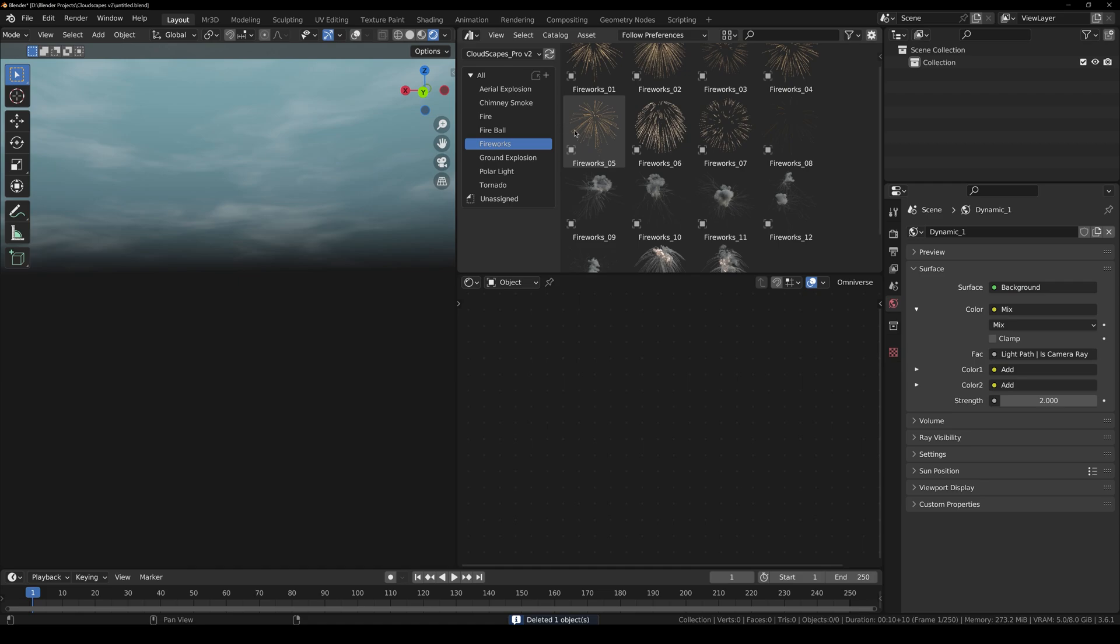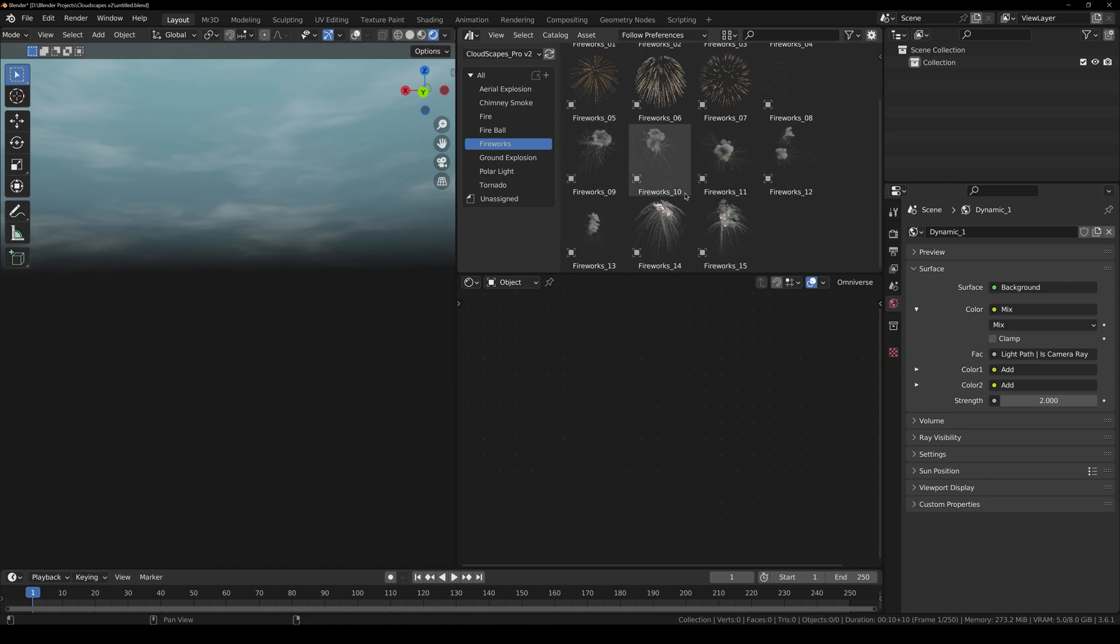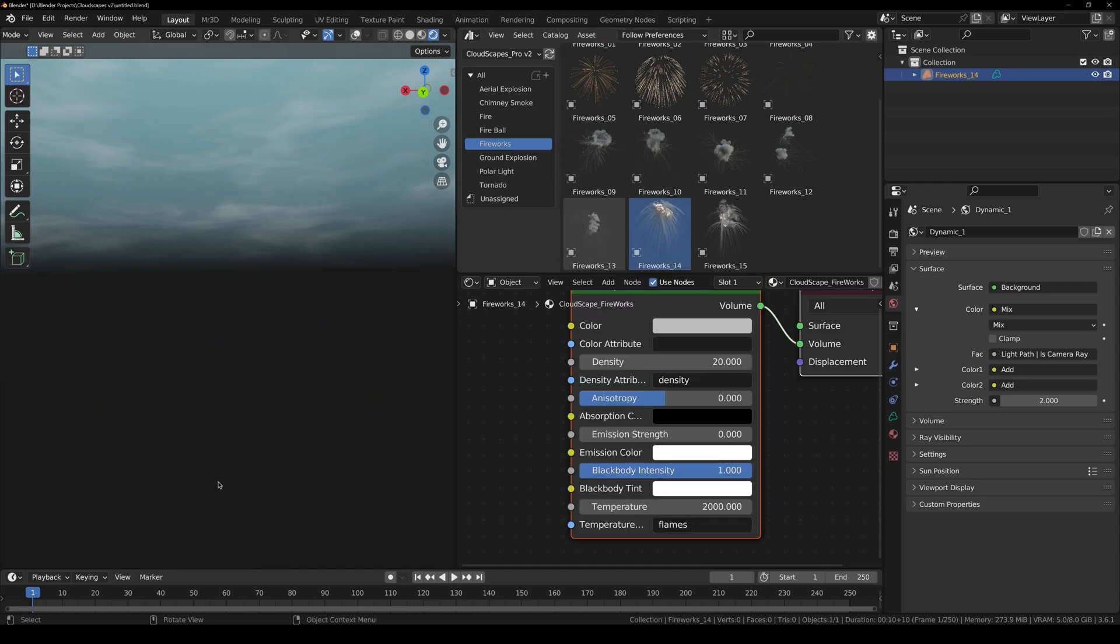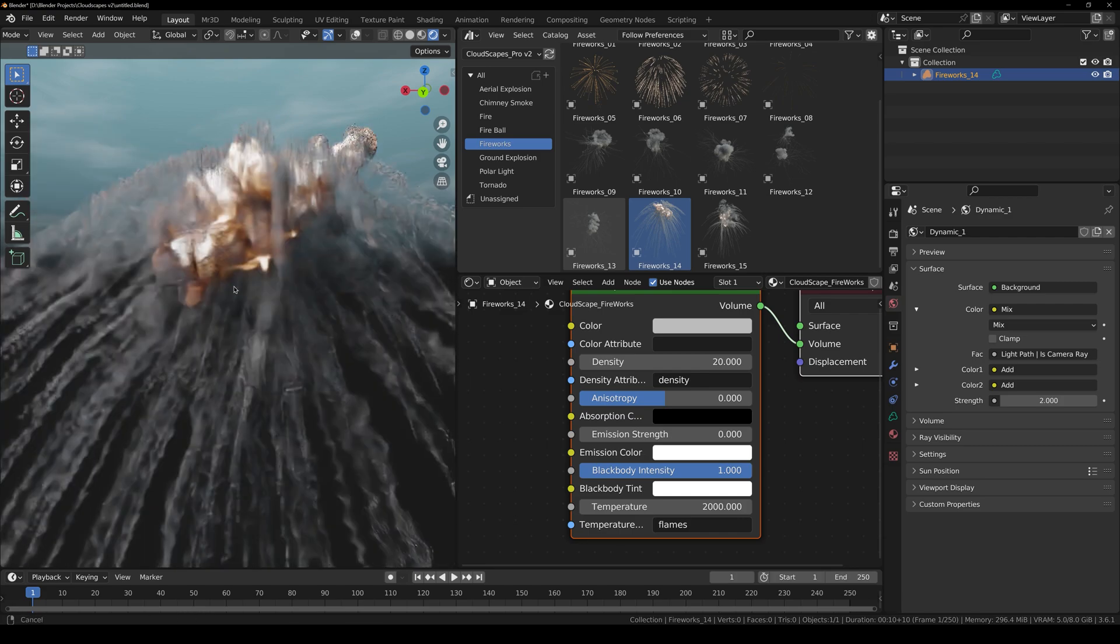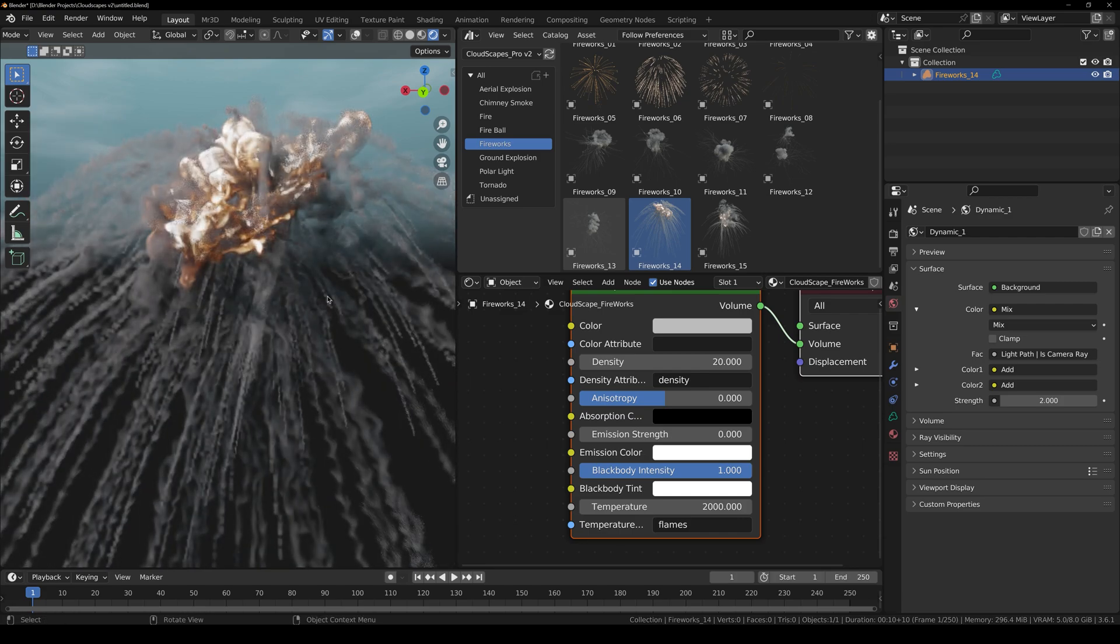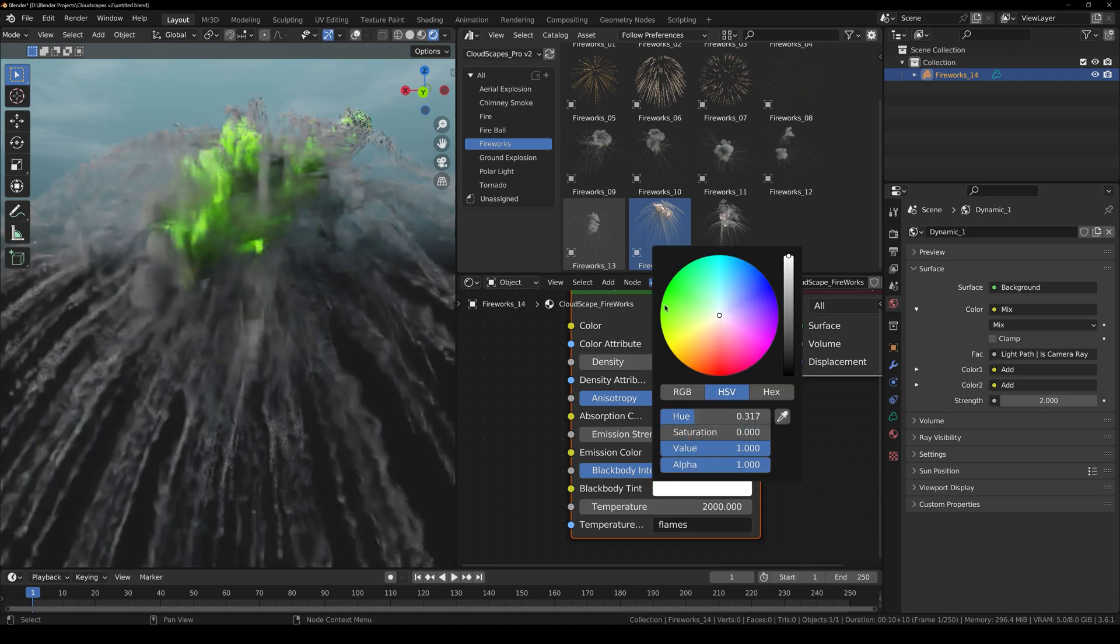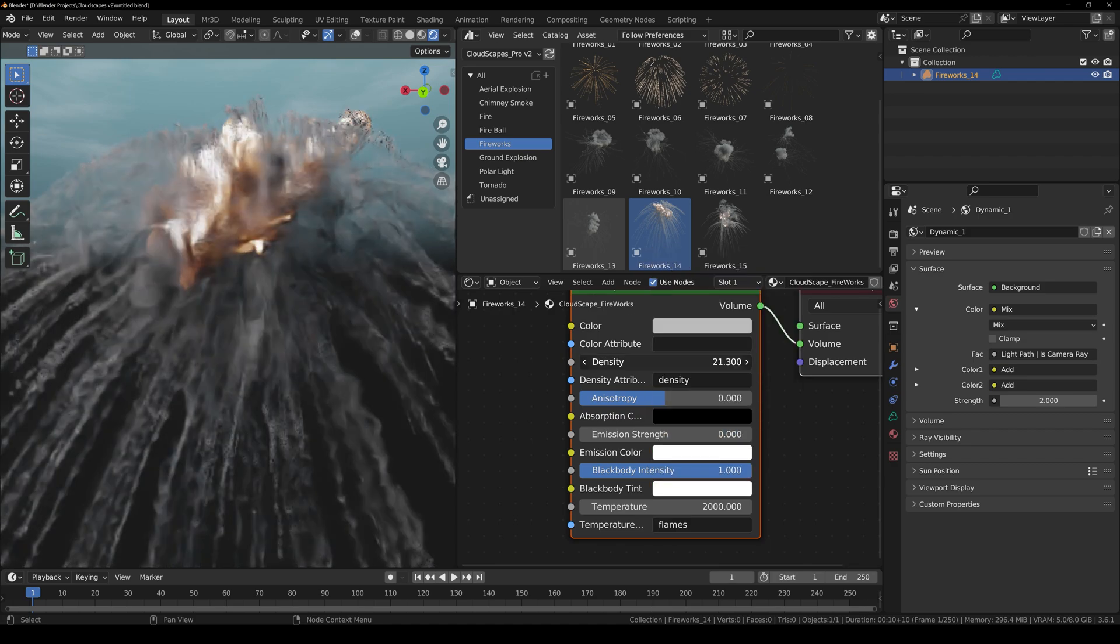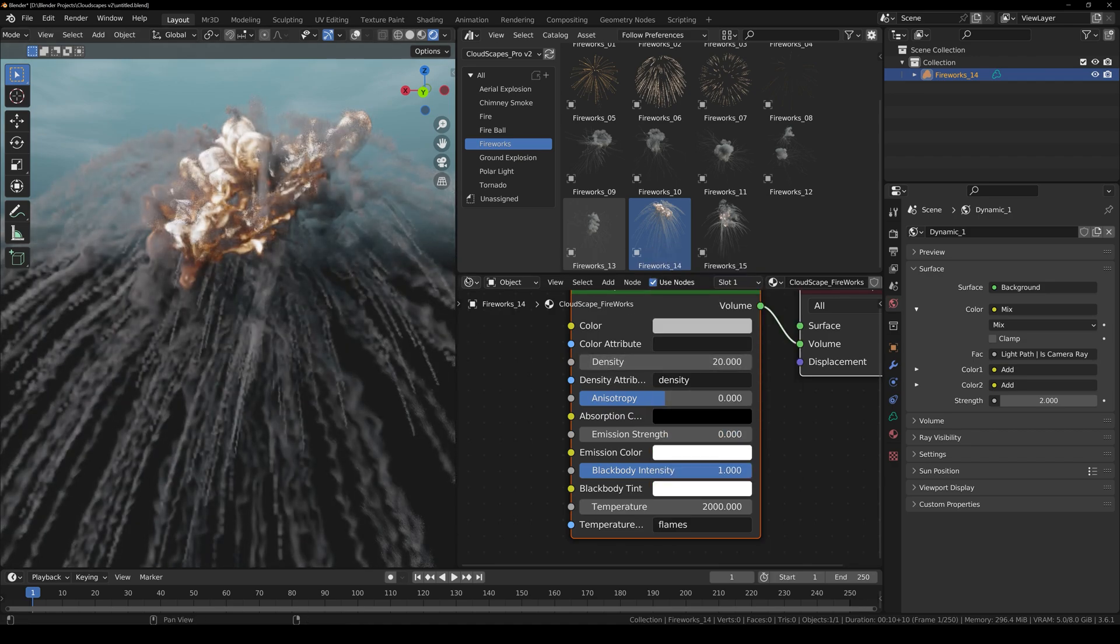And here we have fireworks. If I just click and drag this one right here, you can see how realistic it looks. You can of course change the color, density as well, and so forth. And that's about it.